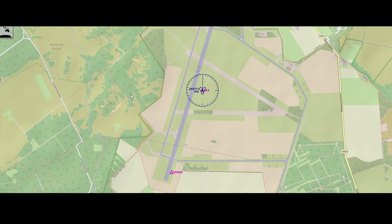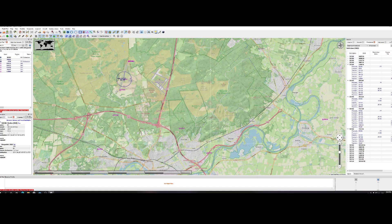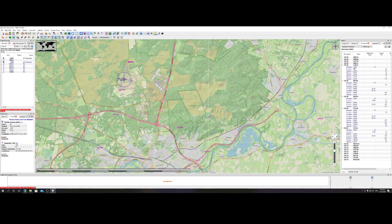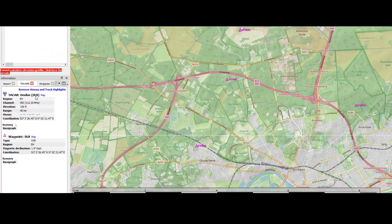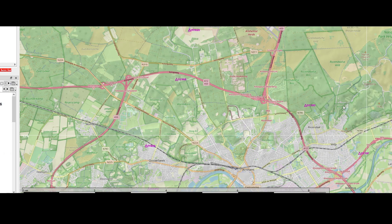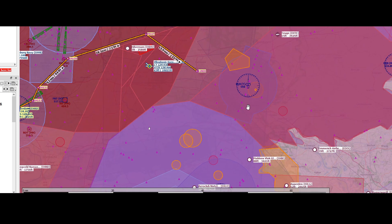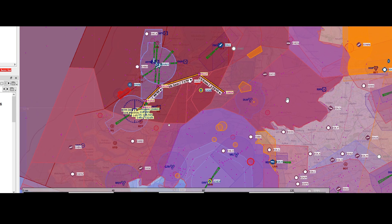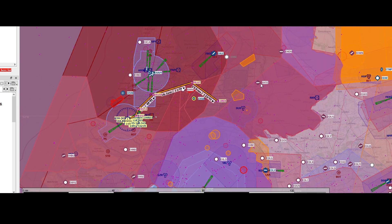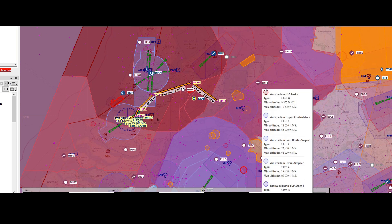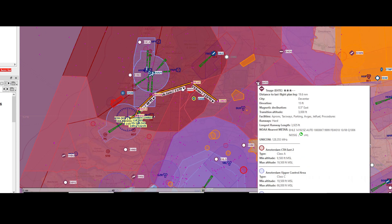When we're selecting it and zooming out, the left side shows information about it — the elevation, the VOR region it belongs to. But that's not the airport we want to select. So we're going to zoom out a bit and then select, for example, Vliegveld or Airport Teuge.